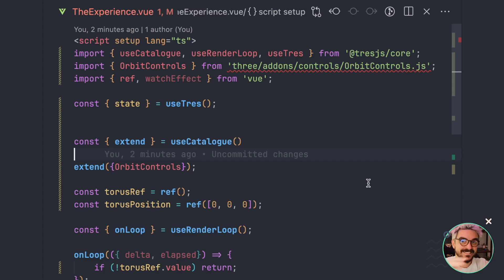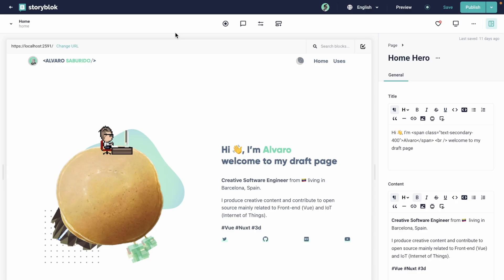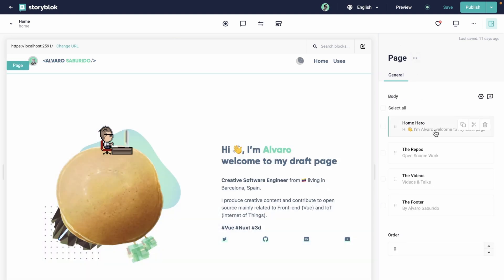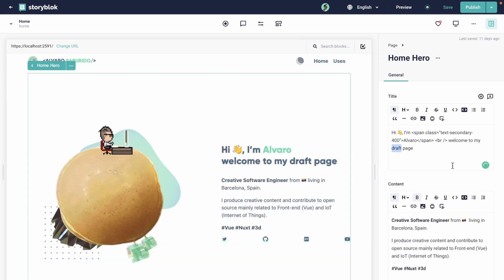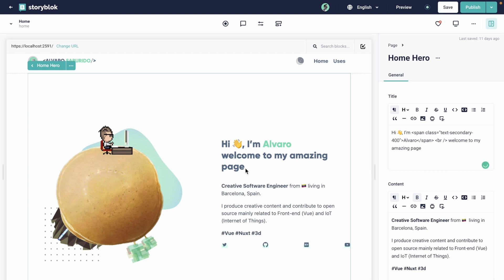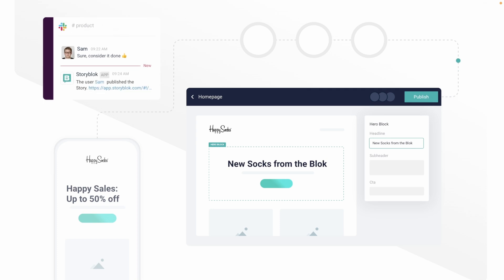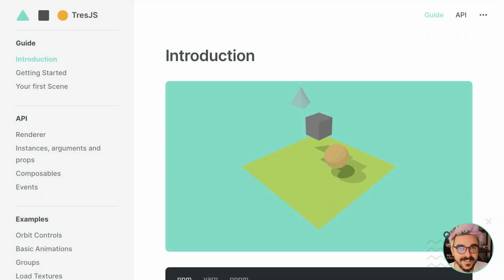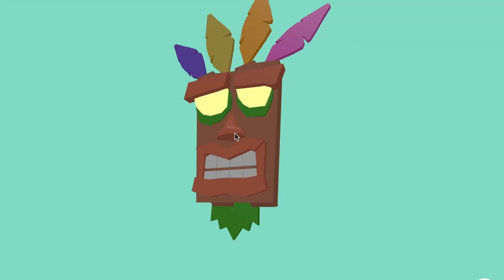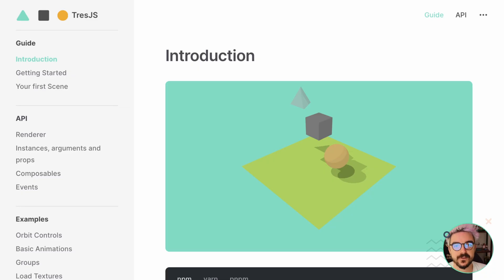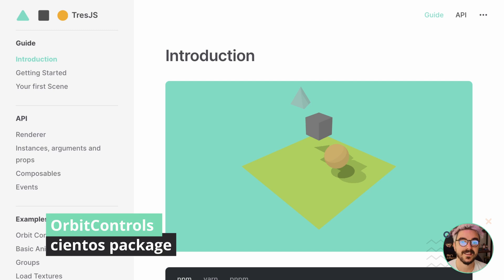Before we jump to the third one, some words from our sponsors. Looking for a CMS solution that is great for both marketing teams and developers? Storyblock is the headless CMS solution that you always wanted. See how easy it is to change content for your website with a real-time visual editor. Go from a content update to production in no time. To check the third way of using Orbit Controls, I have to introduce you to another package that is part of the TresJS ecosystem: the Cientos package.